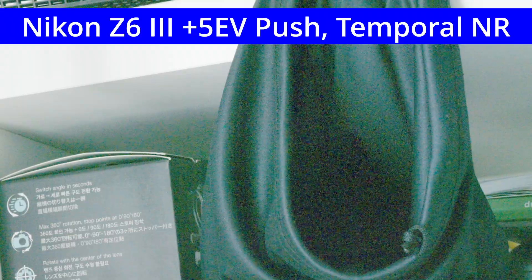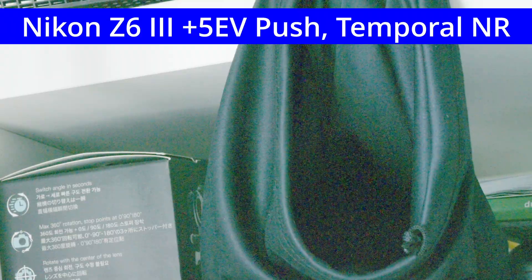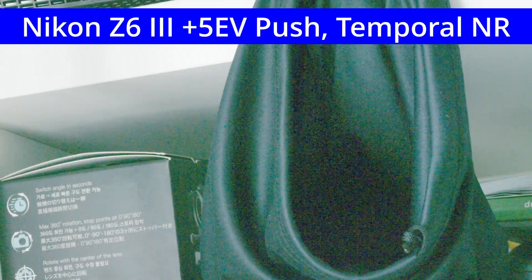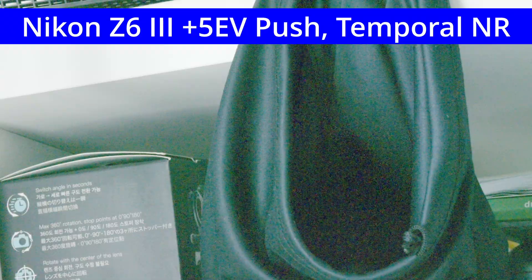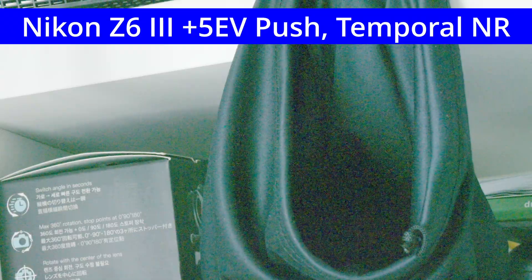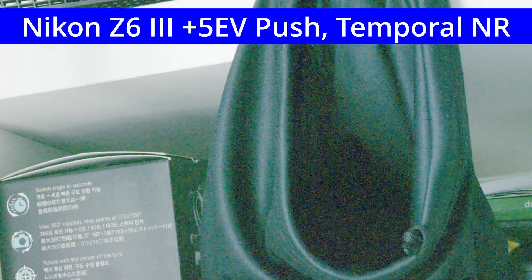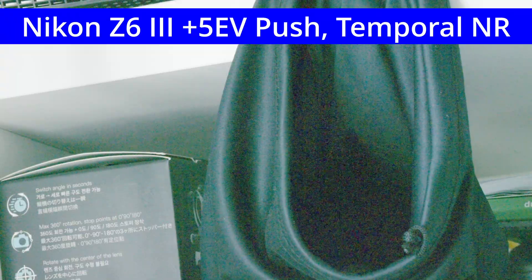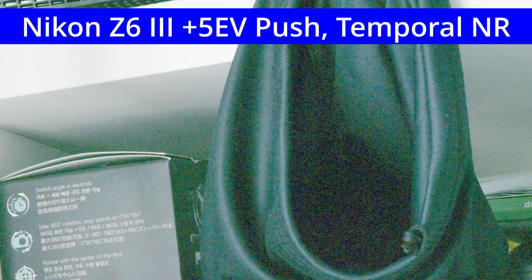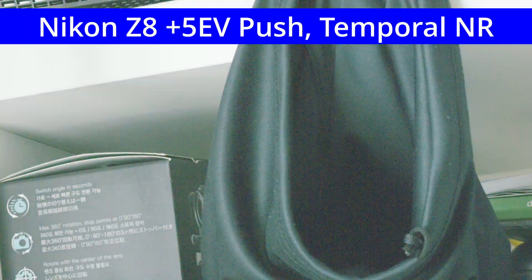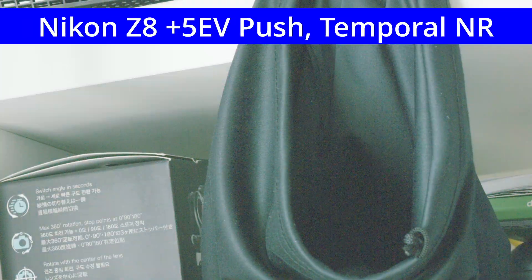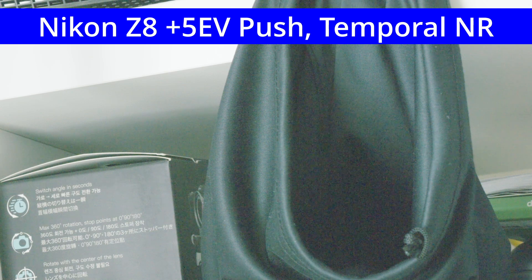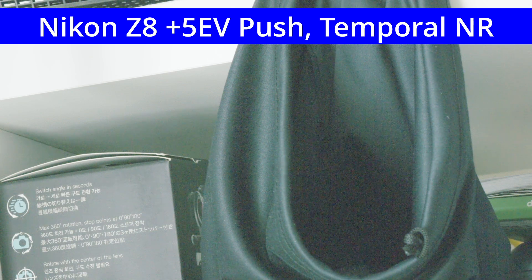Here's the same five stop push, this time with Resolve's Temporal Noise Reduction set to the best quality and maximum level. This is rather effective at reducing the flicker on the Z6III, which makes sense since Temporal Noise Reduction averages across frames. Keep in mind that since this is a static scene, Temporal Noise Reduction may be disproportionately effective. Rendering times aren't bad, but aren't real time. The Z8 footage with this noise reduction is quite clean.